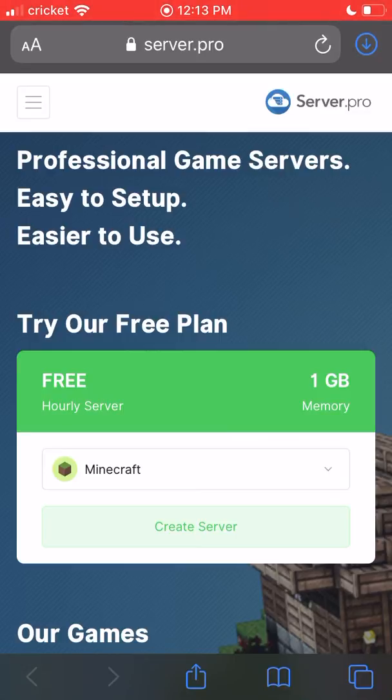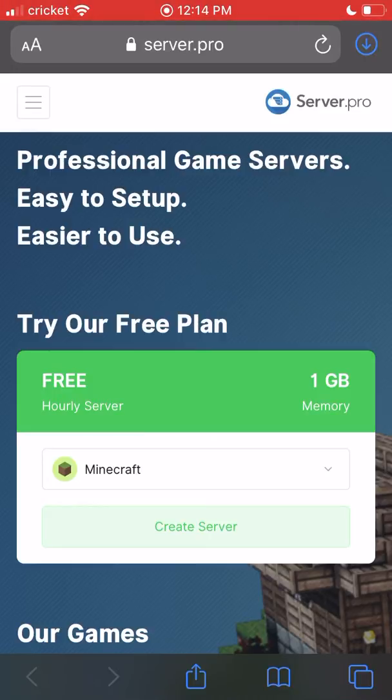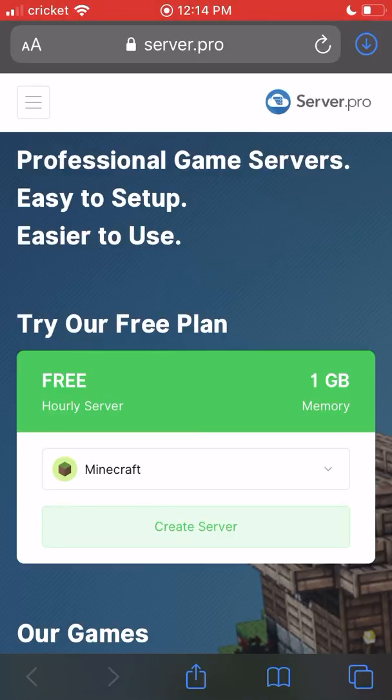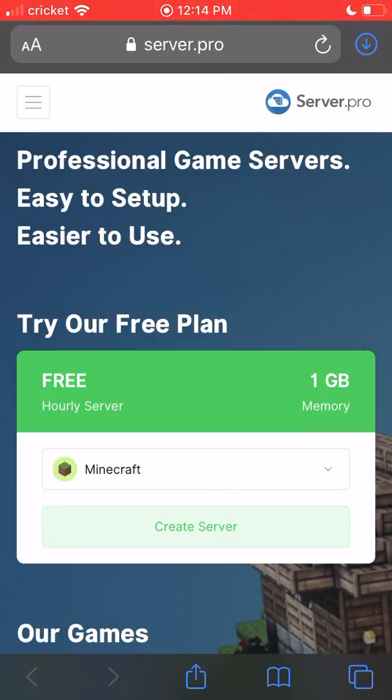But listen, it costs money to make a Bedrock server. Before you even ask, this method costs money. There are many other free methods, but I'm discussing a non-free one, and this one is very effective.